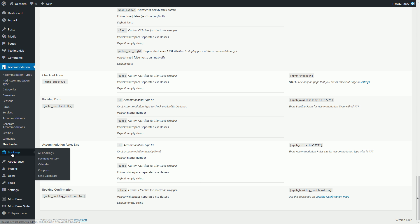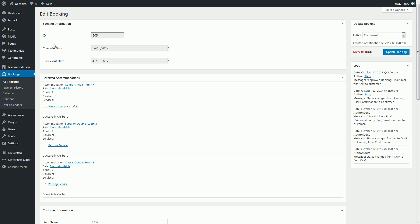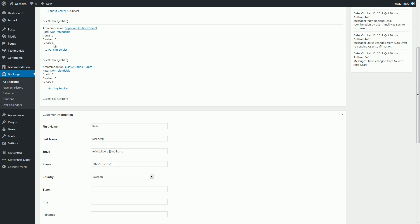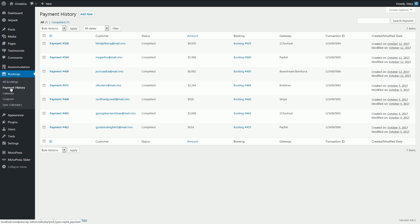In the bookings menu, you'll see all your bookings with customer details, amounts paid, statuses, etc. Here you can see payment history or add a payment manually.